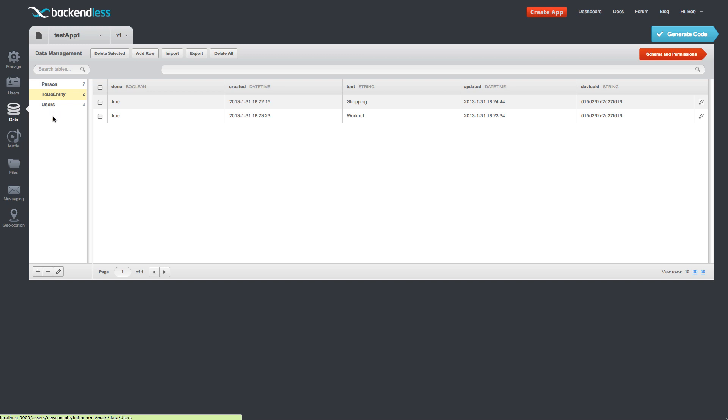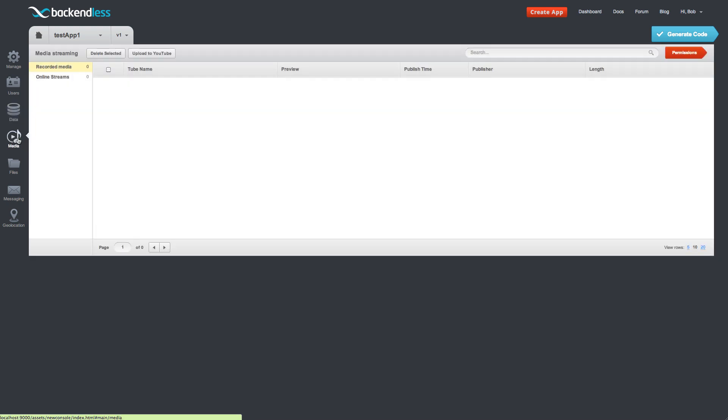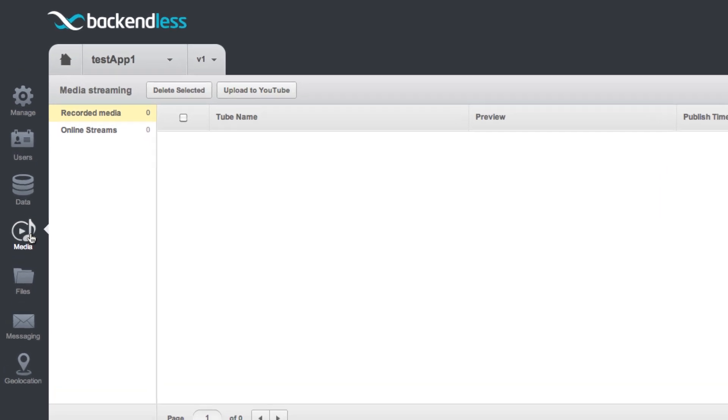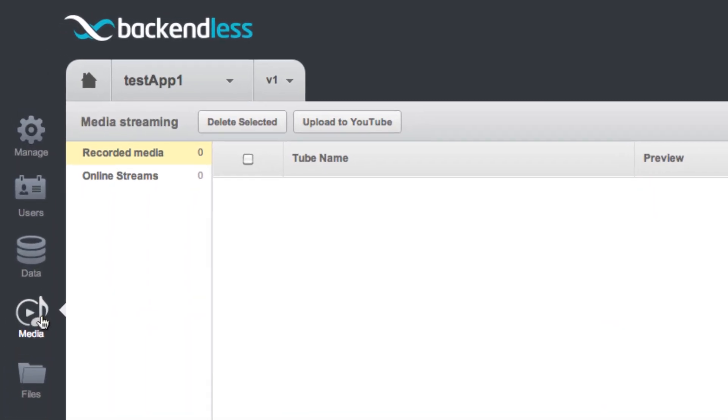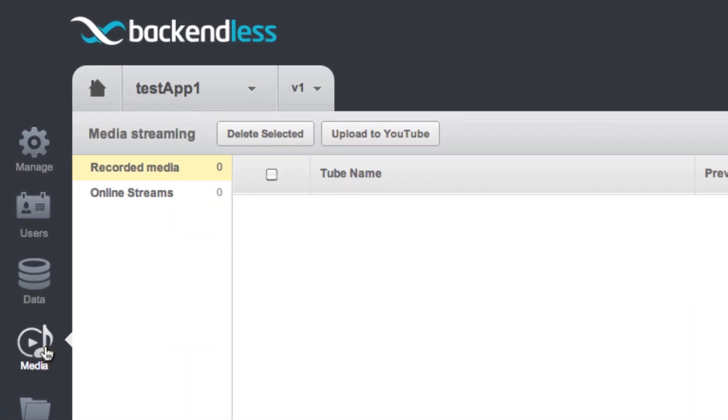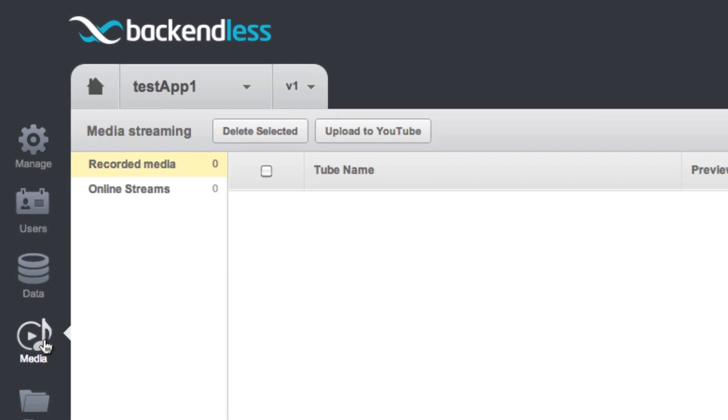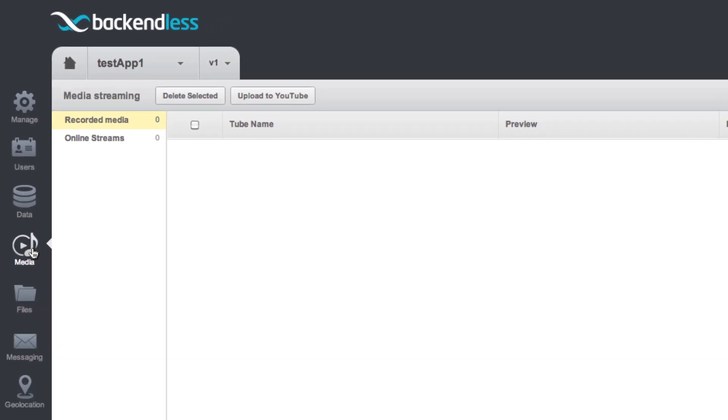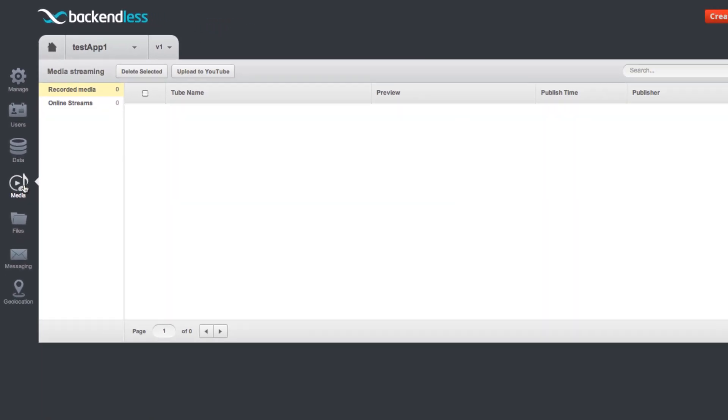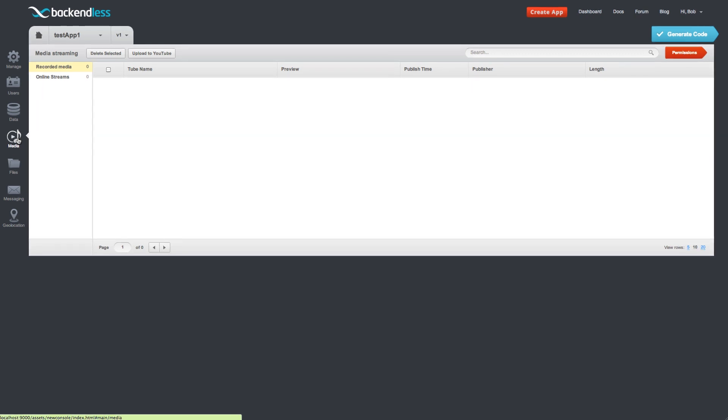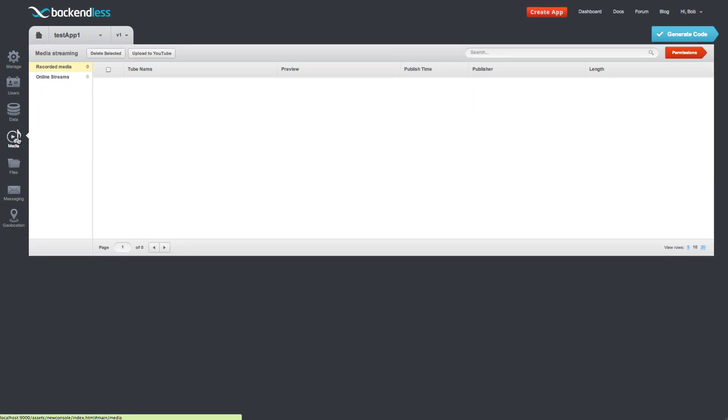Next service is media. The media service is responsible for handling video or audio broadcasts right from the devices or desktops. And it also supports video recording and streaming. So anyone can just create a video chat application using our APIs without doing any programming or configuration on the service side. It is all packaged in the service.